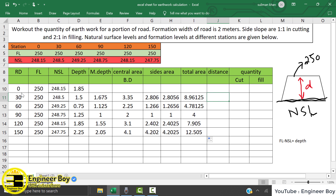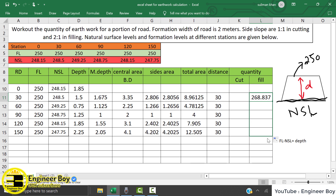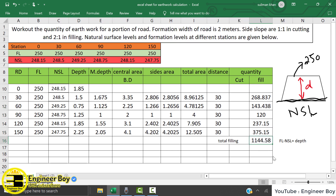The distance between stations is 30 meters — the interval is 30. Since we already know it's all filling, we put the formula in the filling column only. Equals total area multiplied by the distance, because quantity is volume and volume equals area times length. Apply the same formula to all intervals.